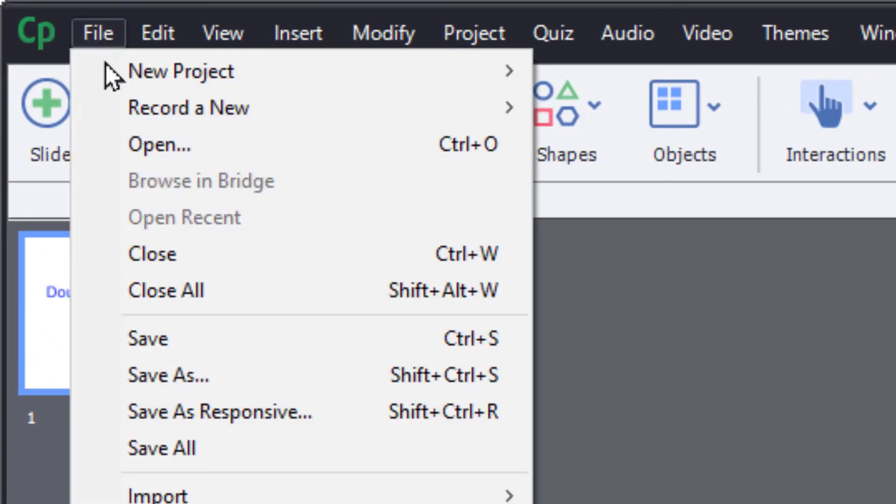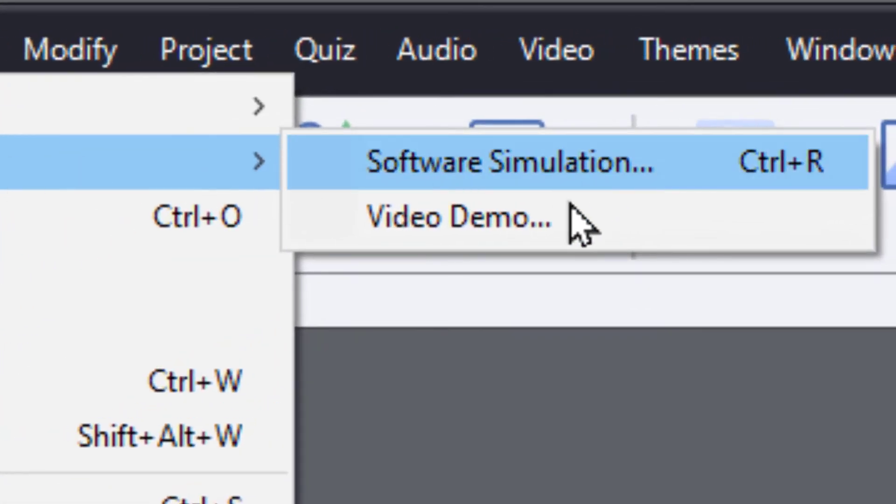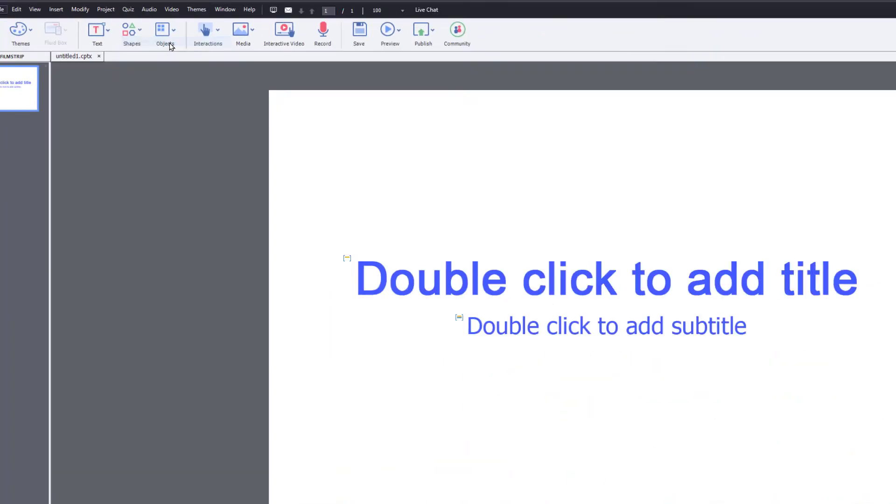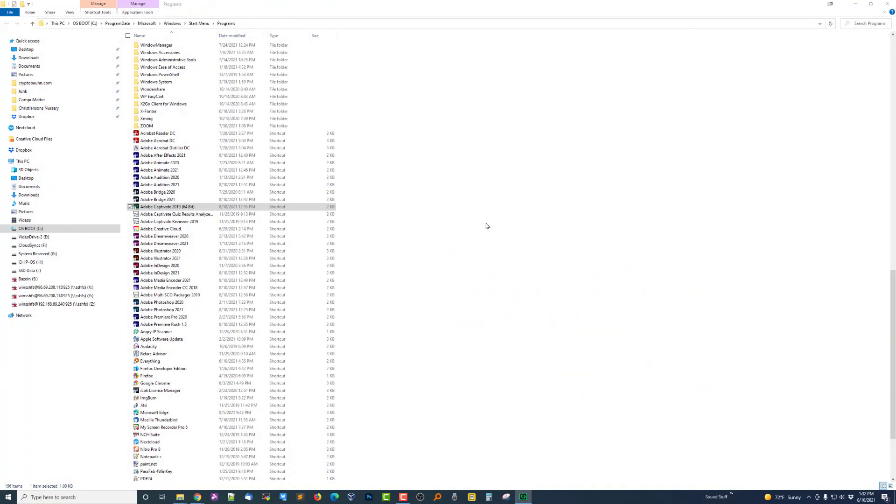But as soon as I come over here, go to File, and a new video demo, poof. Everything once again disappears.